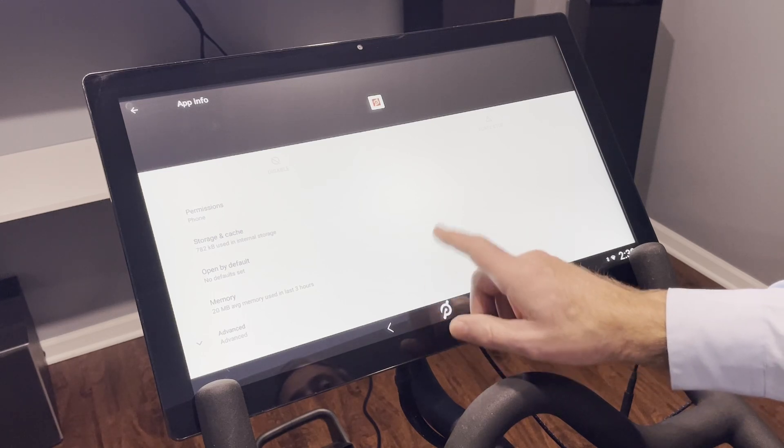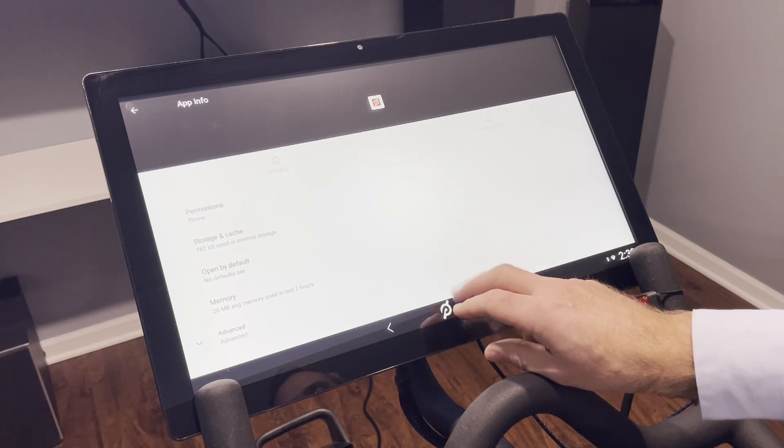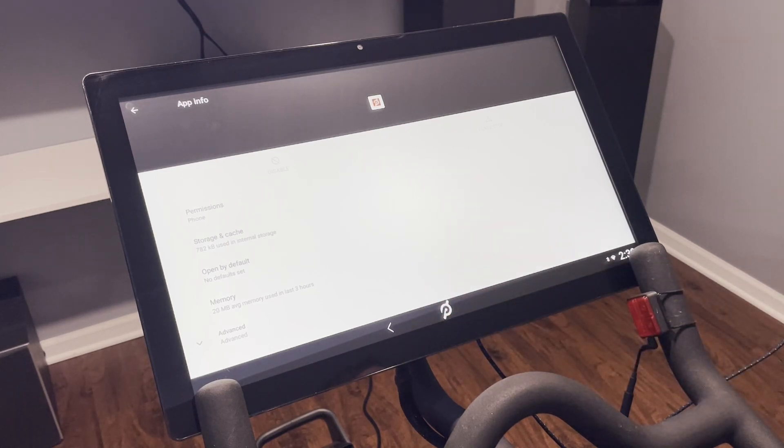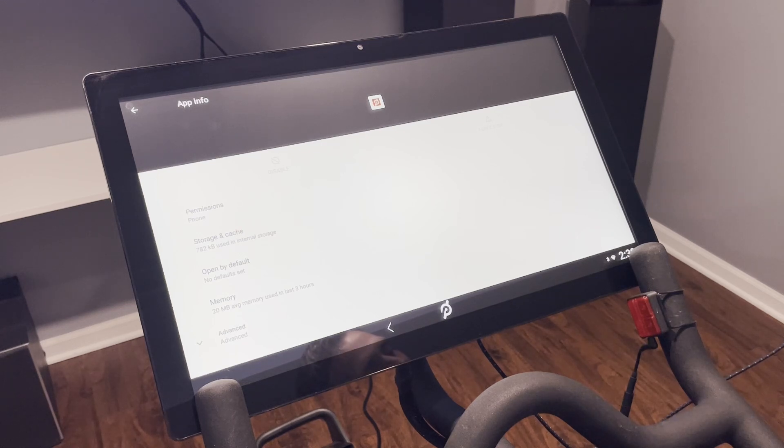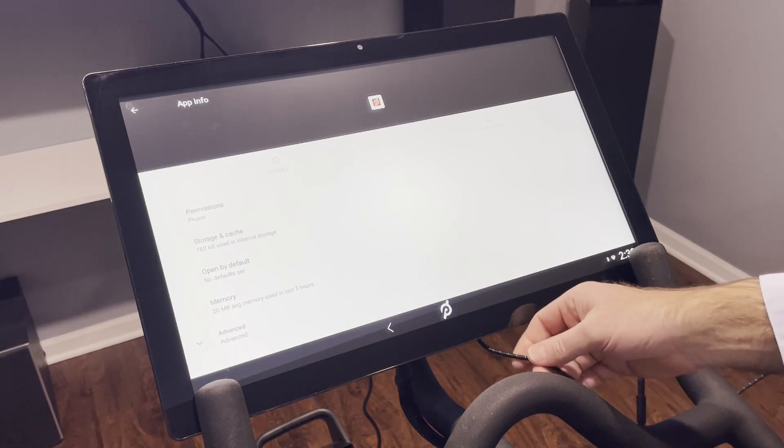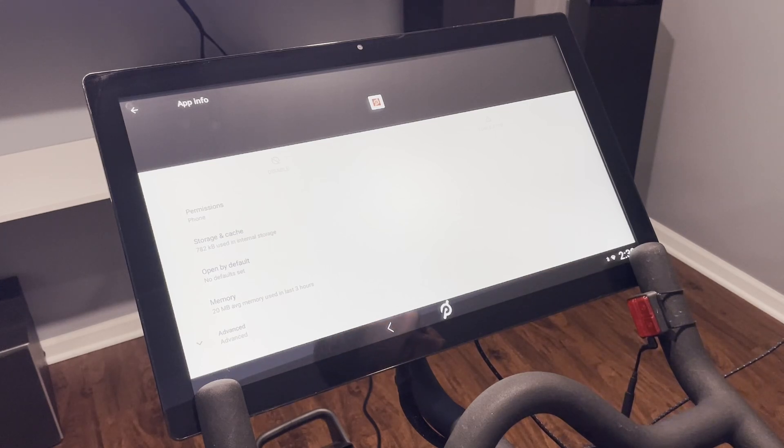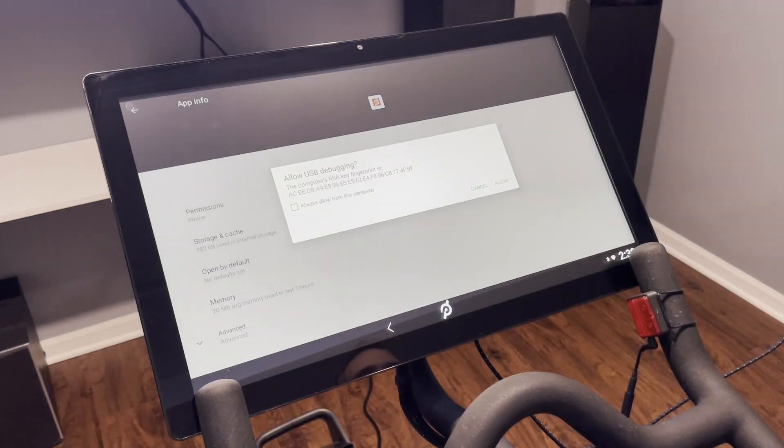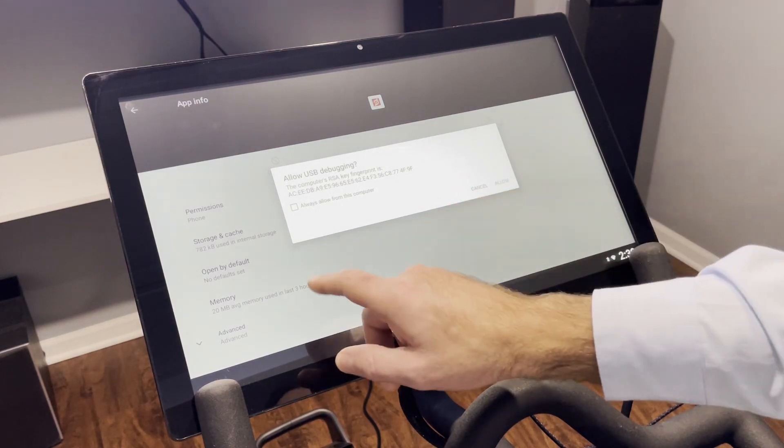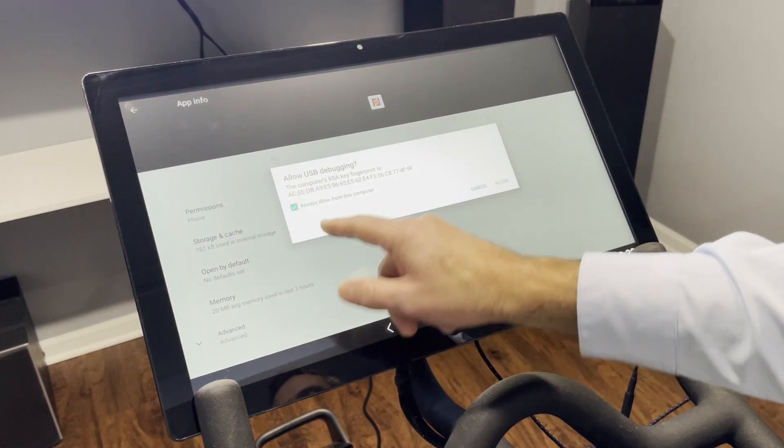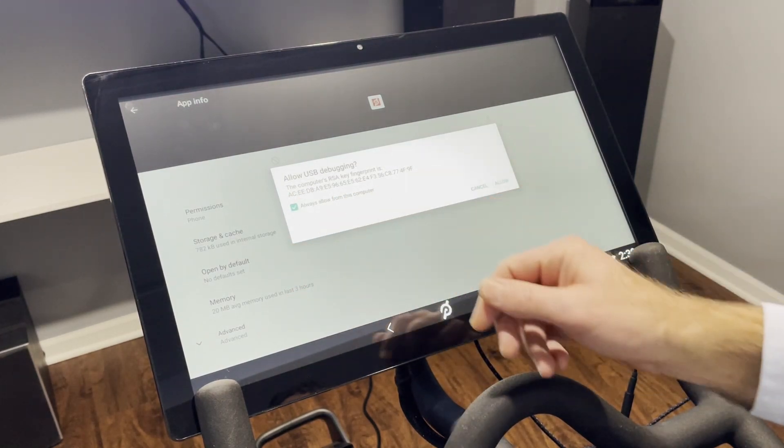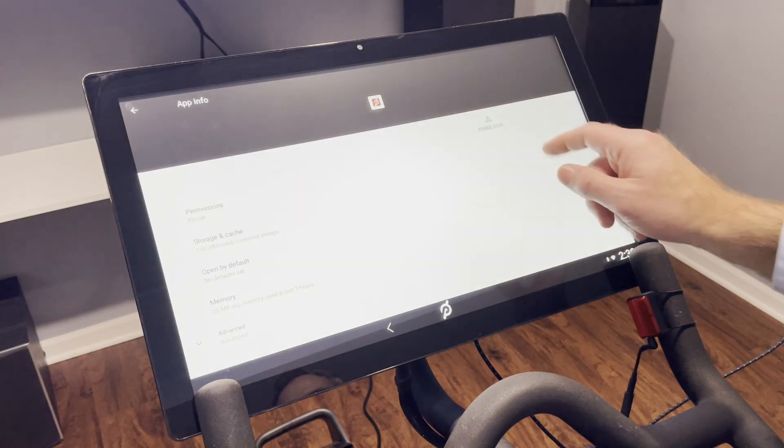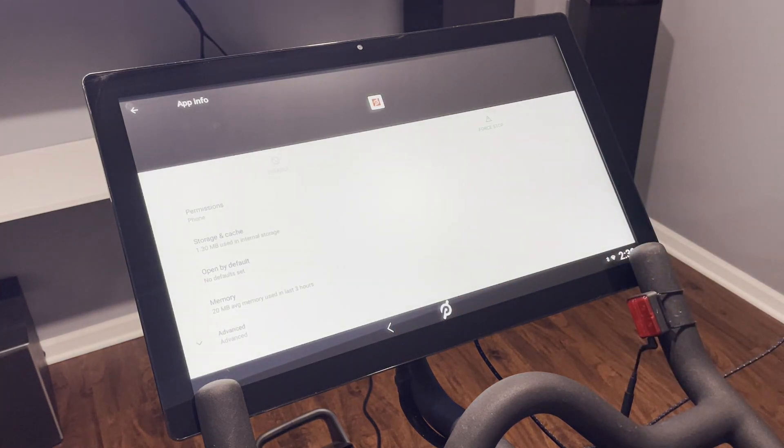All right, now that we have that done, now we can go and plug in our USB cable from the Peloton into our computer. And when we do that, we'll get a pop-up here: Allow USB debugging. We want to always allow from this computer, and then click Allow. Now you're connected to the computer.